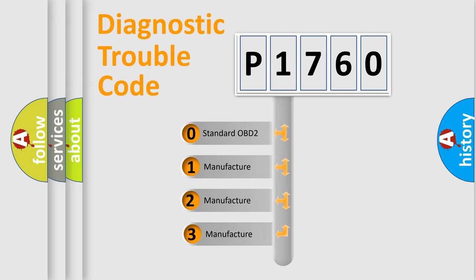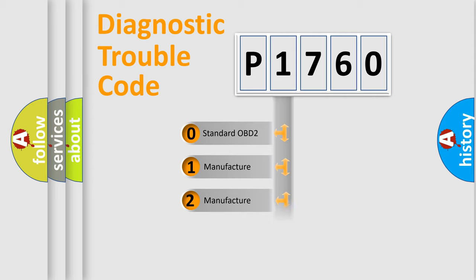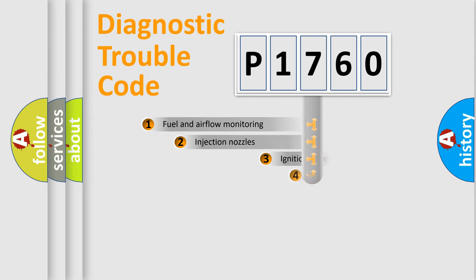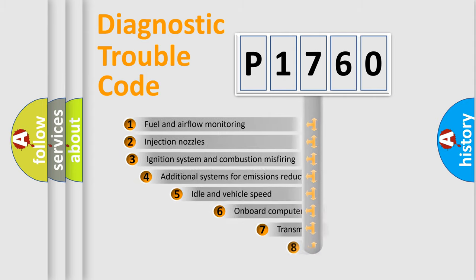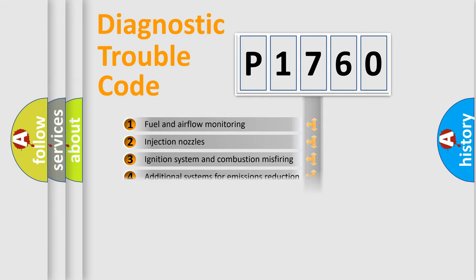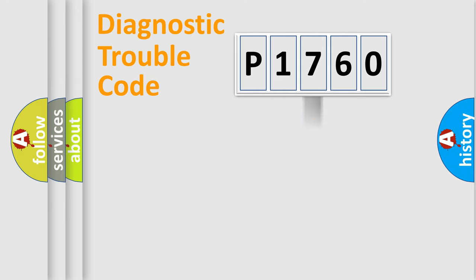If the second character is expressed as zero, it is a standardized error. In the case of numbers 1, 2, or 3, it is a manufacturer-specific expression of the car-specific error. The third character specifies a subset of errors. The distribution shown is valid only for the standardized DTC code.